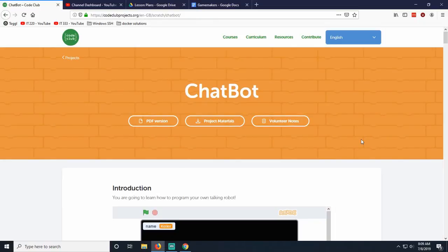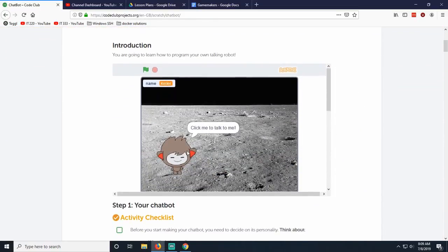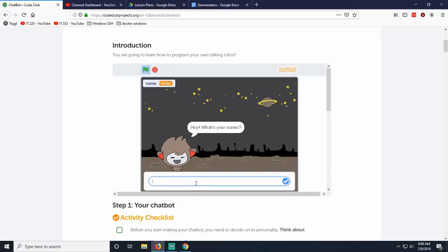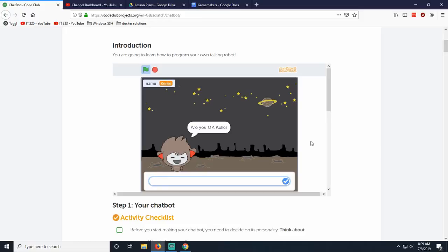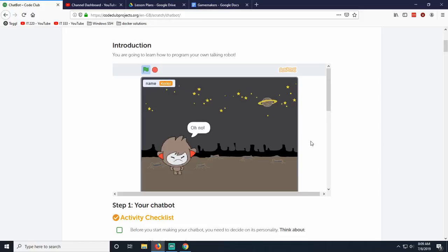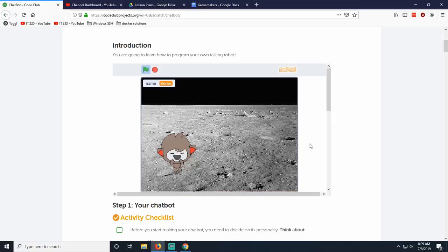Today we're going to be doing the chatbot game. You can click on this guy to talk and he's going to say things and ask us questions like 'What is my name?' If I say my name is Keller, he knows it. He can ask 'Am I okay?' - I say no, and he responds based on that. He can ask 'Do you want to go to the moon?' - say yes and we go. That's pretty cool.